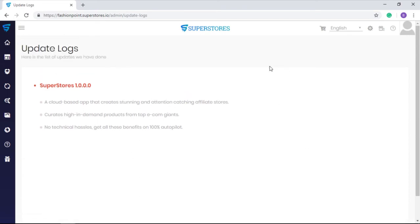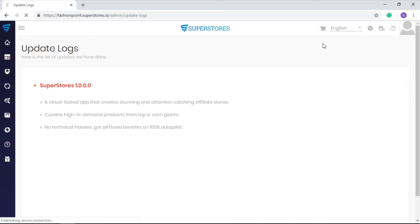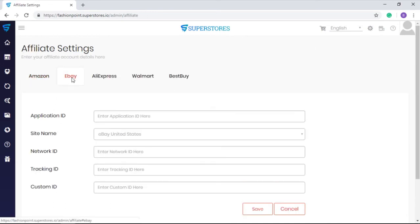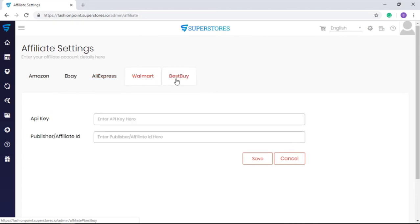Now let's get inside the settings gear. The first option is affiliate settings where you can insert the required credentials for Amazon, eBay, AliExpress, Walmart, Best Buy, and Etsy to integrate these platforms with your SuperStores to get tons of products on your affiliate store.